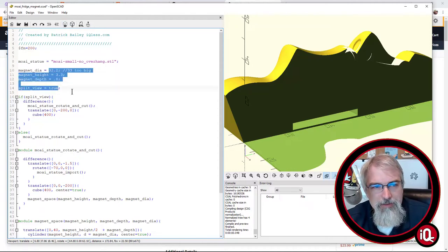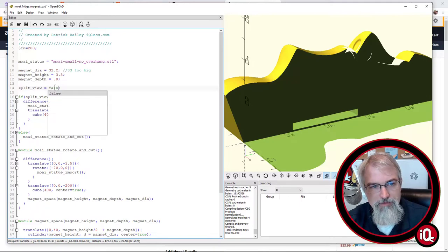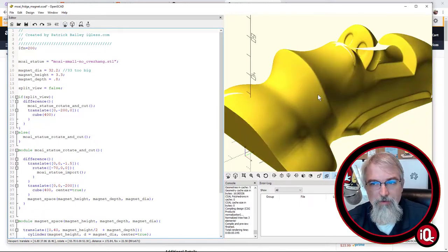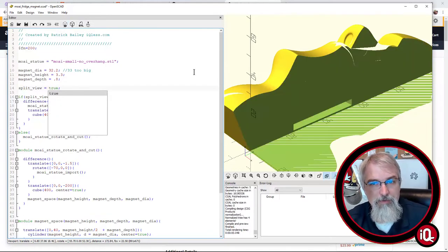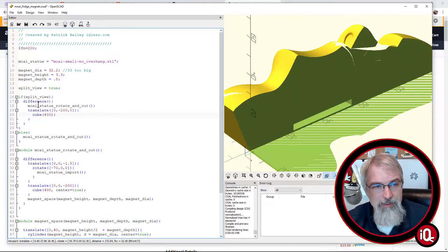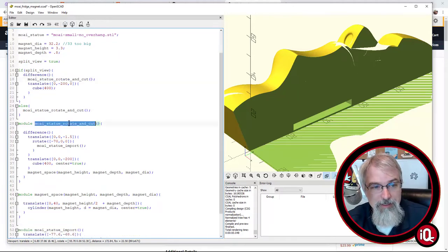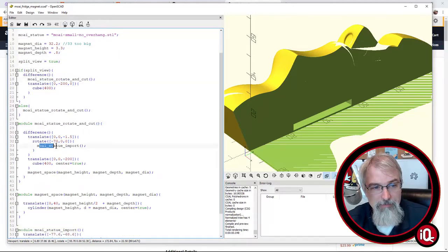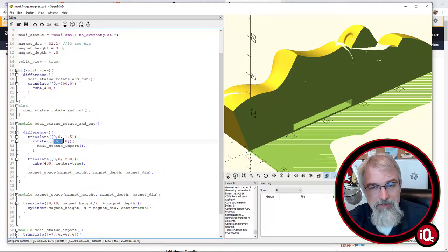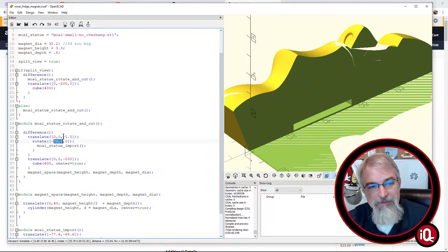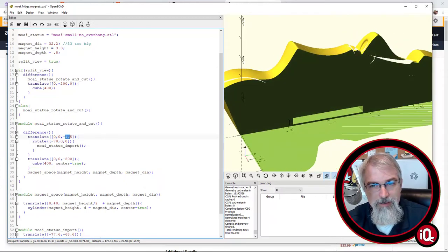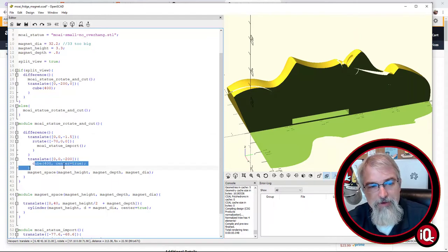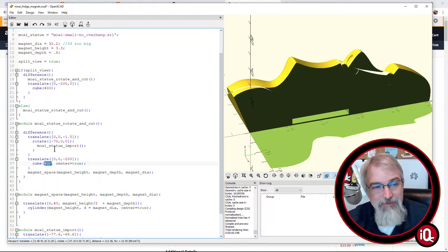But then, of course, you want to change the split view to false, and rerun it, and then you got the whole guy. But basically, all I am doing, you can see here's that Moai statue rotate and cut, and there's a method down here where I am importing the Moai, and I rotate him 70 degrees. So he's rotated 70 degrees, and then I'm sticking him down. So I put him down just a little bit, and that way I get that nice flat surface. But I also have to put a cube underneath it to cut it off. So I have that difference. I'm cutting off the cube. Simple as that.